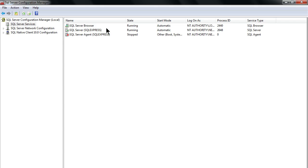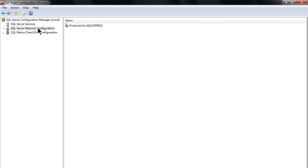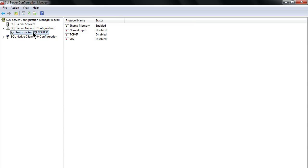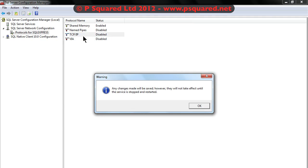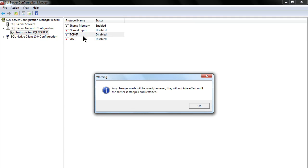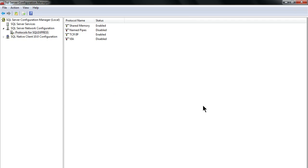Back to the configuration manager, you can see now the start mode is automatic. Right click on that, choose start, and that will start our server browser. Now back over to the left hand side, SQL network configuration, protocols for SQL. Double clicked on that to bring up the disclosure triangle and you'll see TCP/IP is disabled. We need to enable that, so we right click, choose enable.